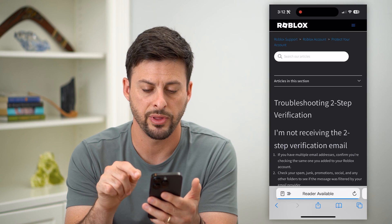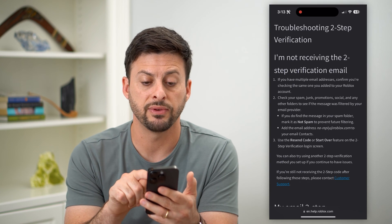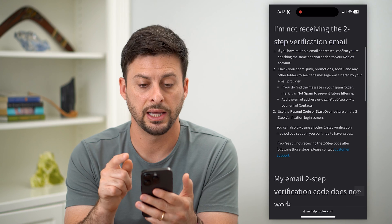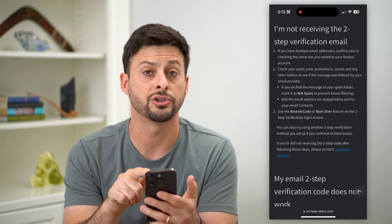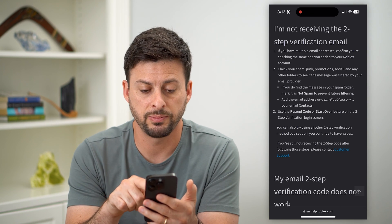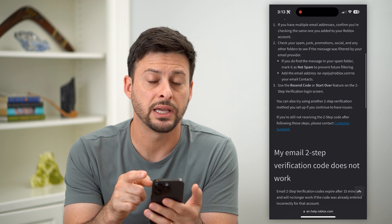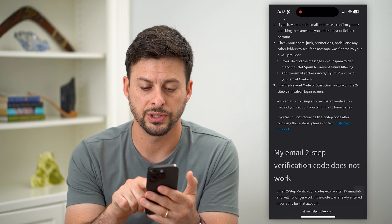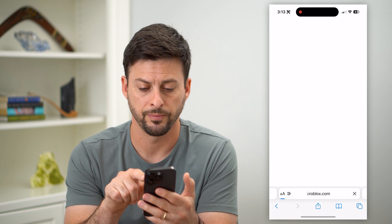The page says what if I'm not receiving my email? As I've mentioned, if you have multiple email addresses, check both of them. Check your spam folder. Hit that resend button. And if all of those still don't work, just tap on customer support.